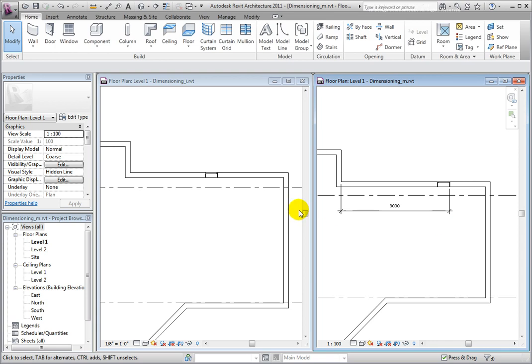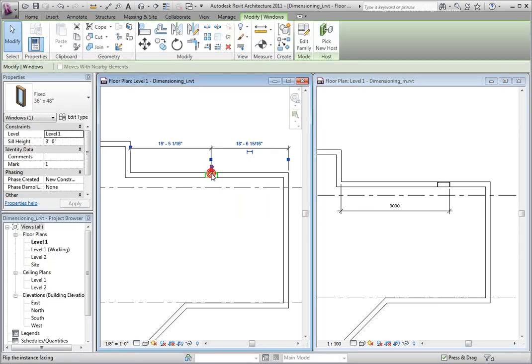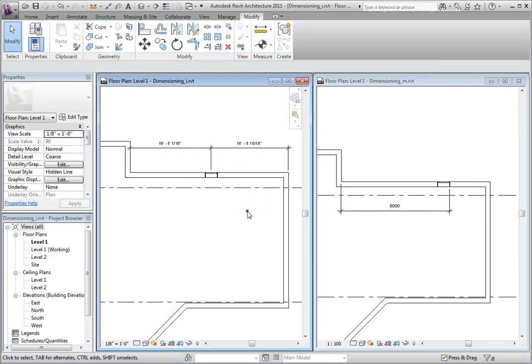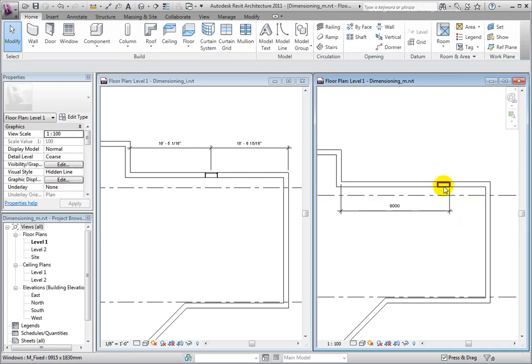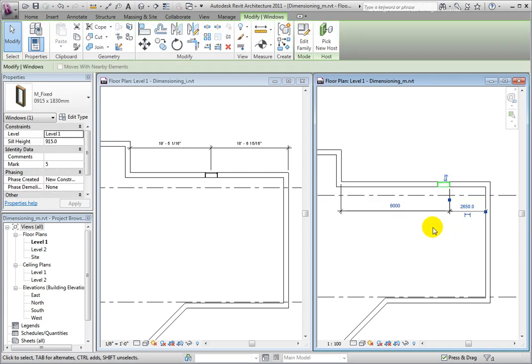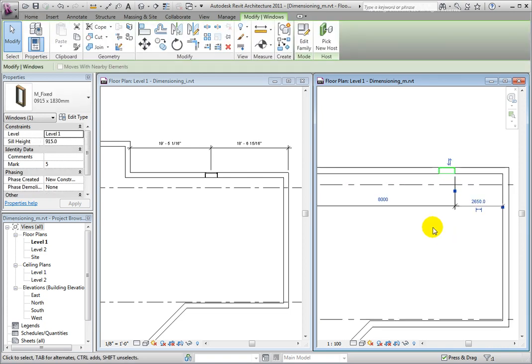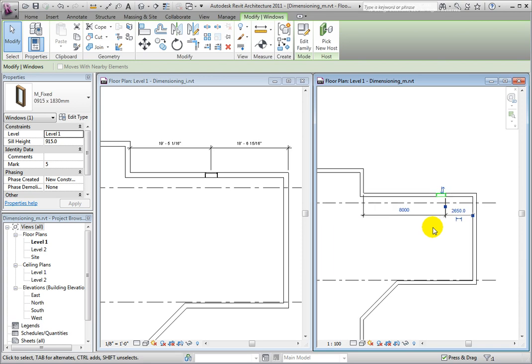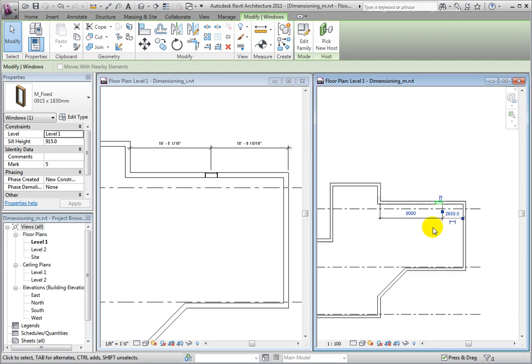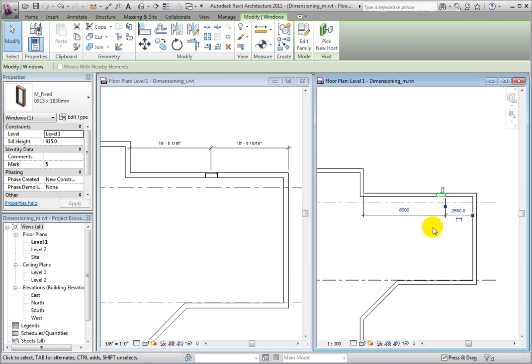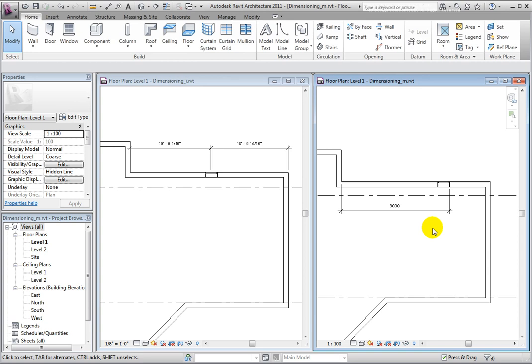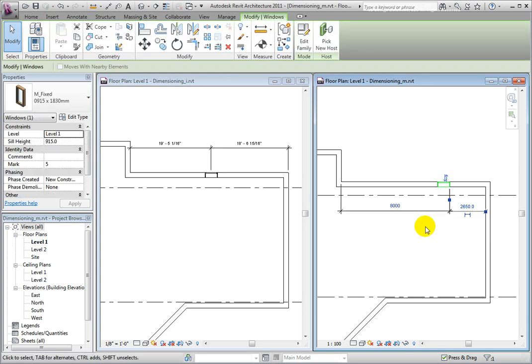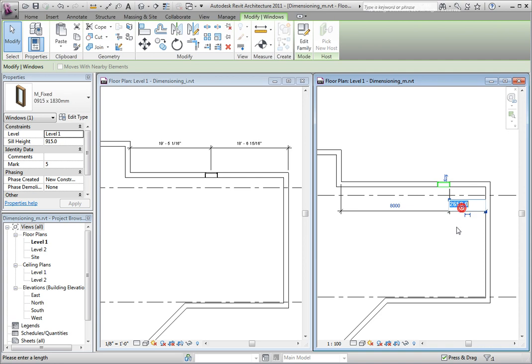Notice that after I have made a dimension permanent, its appearance slightly changes. You are seeing the dimension terminators at the scale of the current view. The value is still set to be large enough to be readable at any scale while selected. If I deselect the window, then select it once again, a temporary and permanent dimension value are displayed. Both will equally serve to locate the element accurately within our building model.